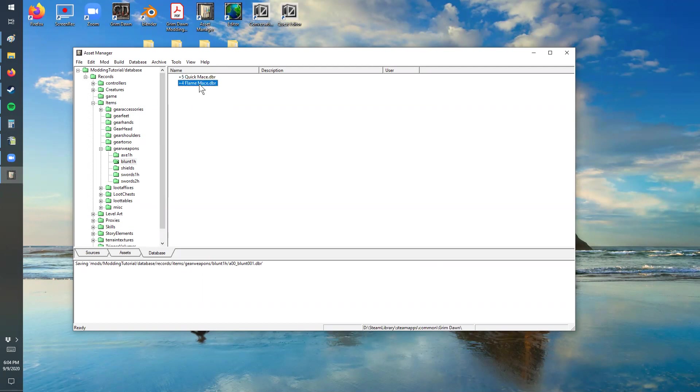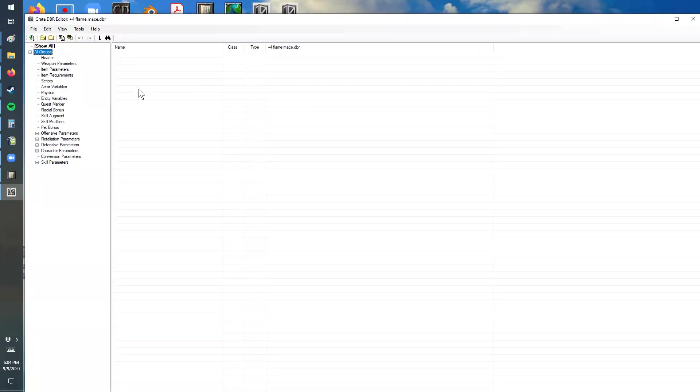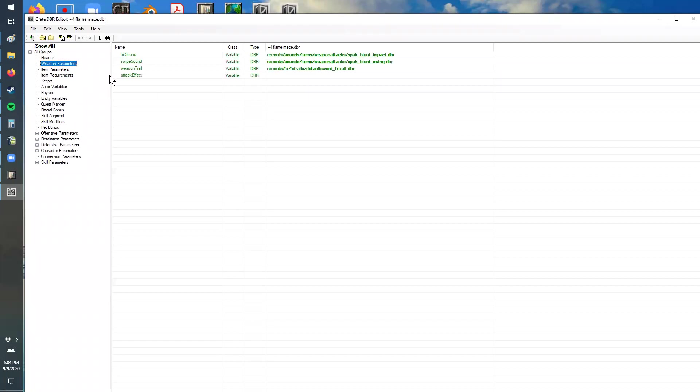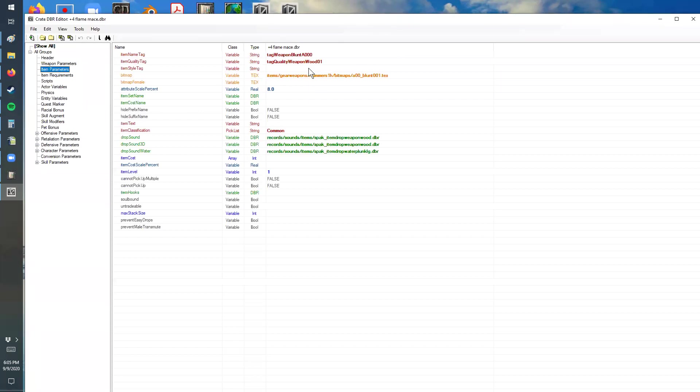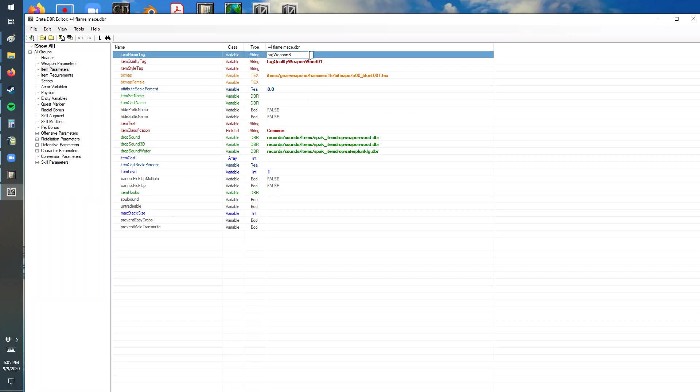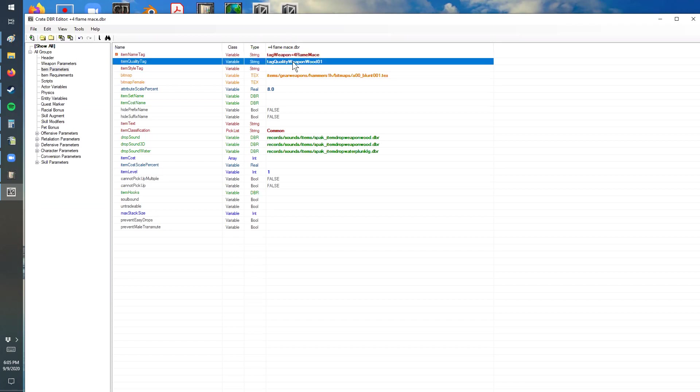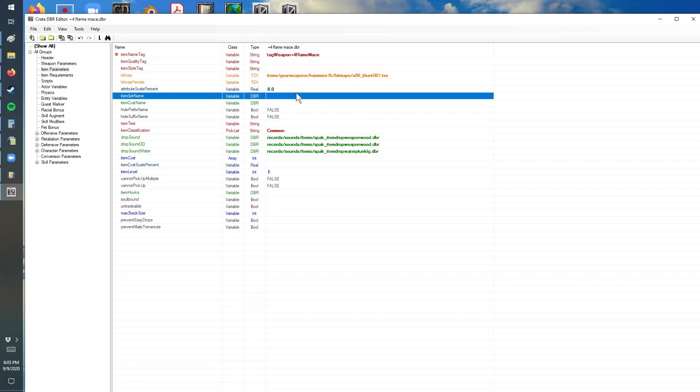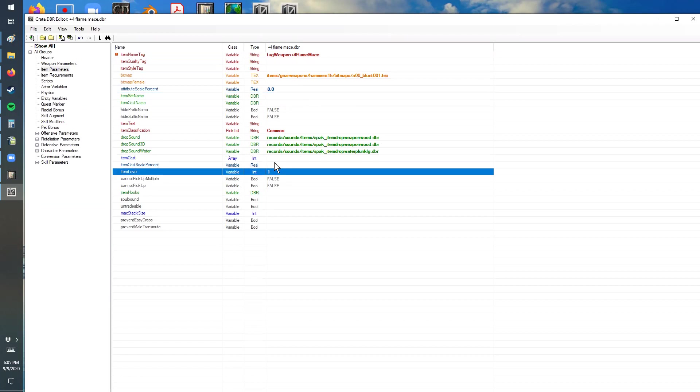Now we're going to open up the details and we're just going to go through the sections. A lot of this stuff you can just leave the same - sound and effects and stuff like that, we're not really worried about that. The item name here we do. So this is a tag weapon. This is a plus four flame mace and I take these off here for the quality because I don't really use that. This is the entire piece that's necessary, so we're going to clear that out.